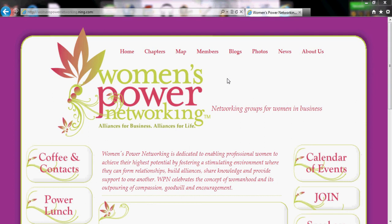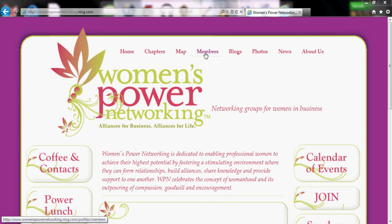In this video I will give you a very brief overview of the womenspowernetworking.com website. Up here we have some links to some of the main pages within our website.